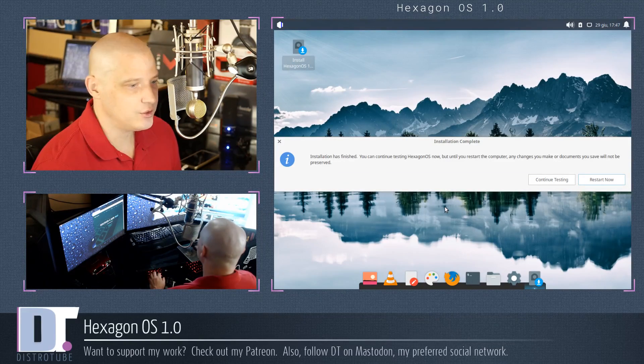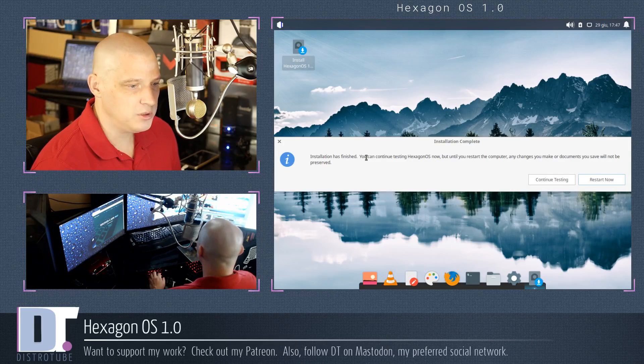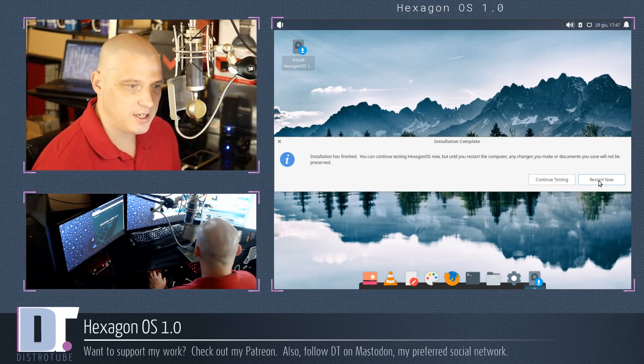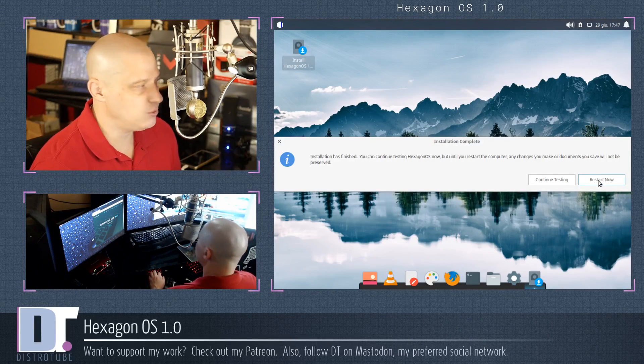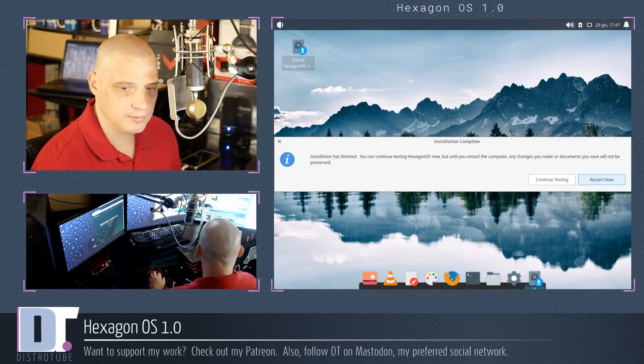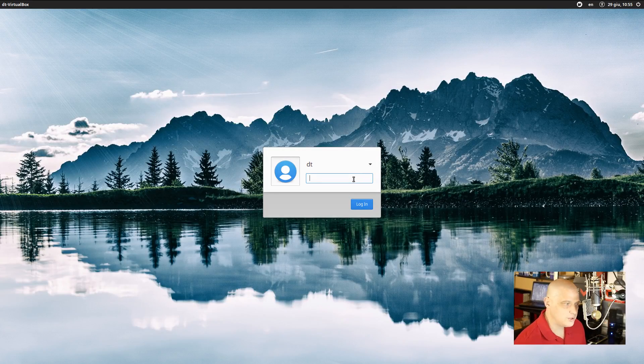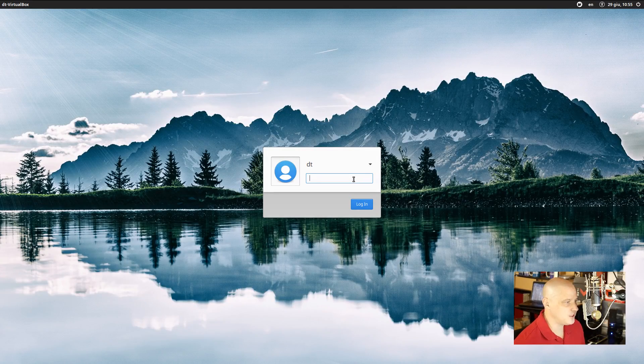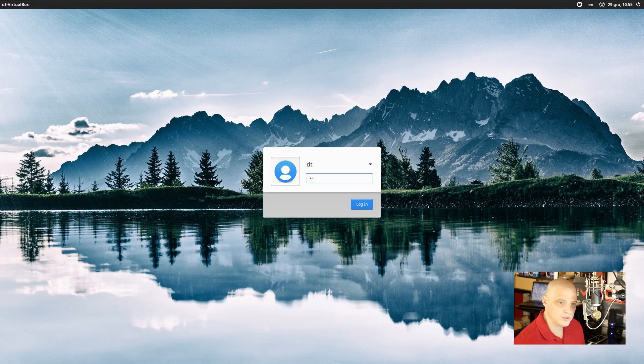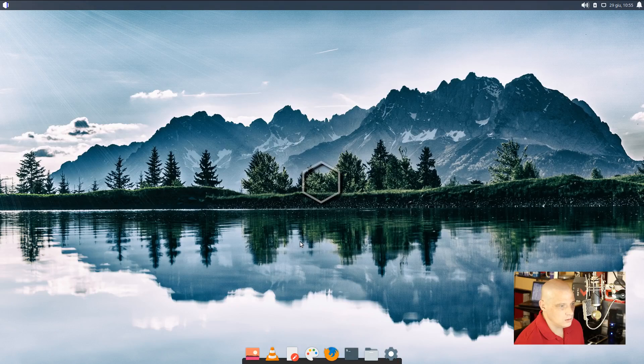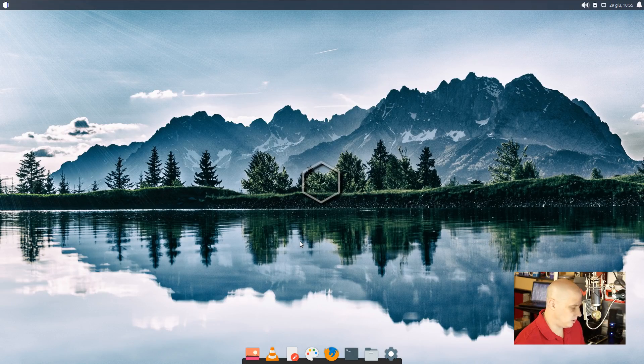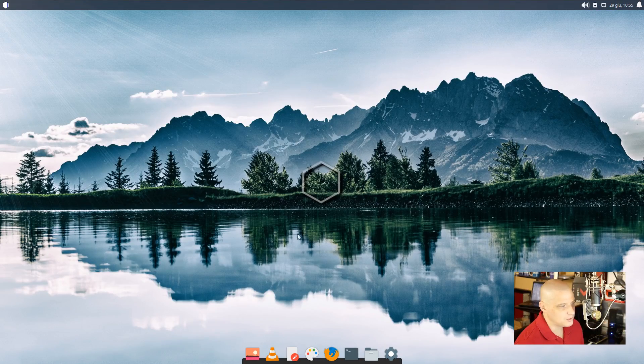And the installation has completed. That took about 5 minutes. And now, to complete the installation, we need to click restart now and it will reboot our machine. That's what I'm going to do right now. Alright, so we've rebooted our freshly installed HexagonOS version 1.0. Let's go ahead and enter our password. Alright, and of course, out of the box, really nice wallpaper.